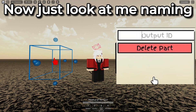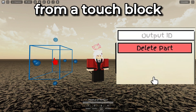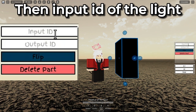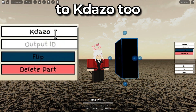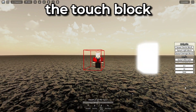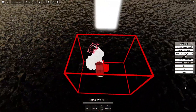Just look at me naming the output ID from the touch block as 'Ketazole' for instance, then the input ID of the light block to 'Ketazole 2.' And when you go in the touch block, the light block will be on.